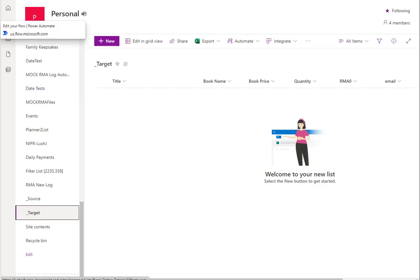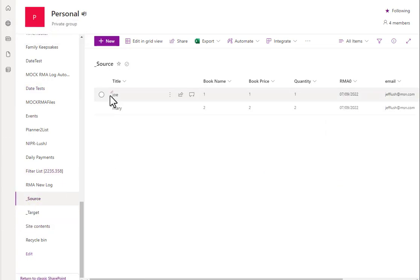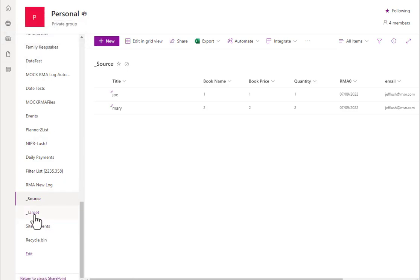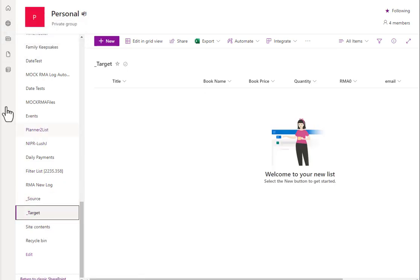So what we're going to do is we're going to move a record, Joe, right here, 7-9-2022. Remember that date? We're going to move his record from the source and we're going to make a copy of it and drop it into the target.